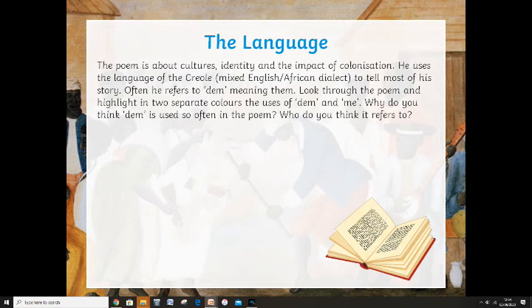The poem is about culture, identity, and the impact of colonisation. He uses the language of Creole — a kind of mixed English and African dialect, sometimes called pigeon English — to tell most of the story. He often refers to 'Dem,' which means 'them.' Looking through the poem, highlight in two separate colours the use of 'Dem' and 'me.' Why do you think 'Dem' is used so often, and who do you think 'Dem' refers to? Just jot a little note down about that.